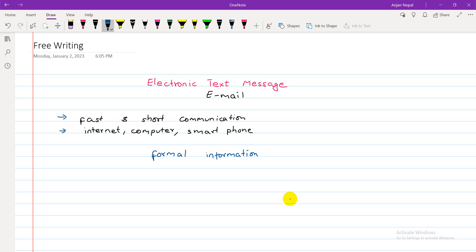Formal emails are used for business purposes — meetings, informing about sick leave, resignation letters, and other business-related matters. Informal emails are for personal, casual messages. Formal messages are direct — we don't need to sugarcoat them; we write directly.